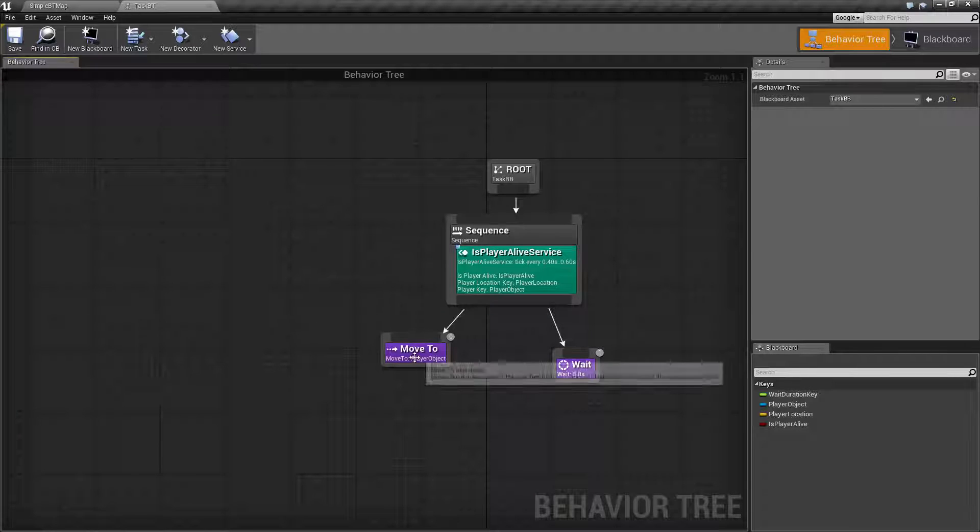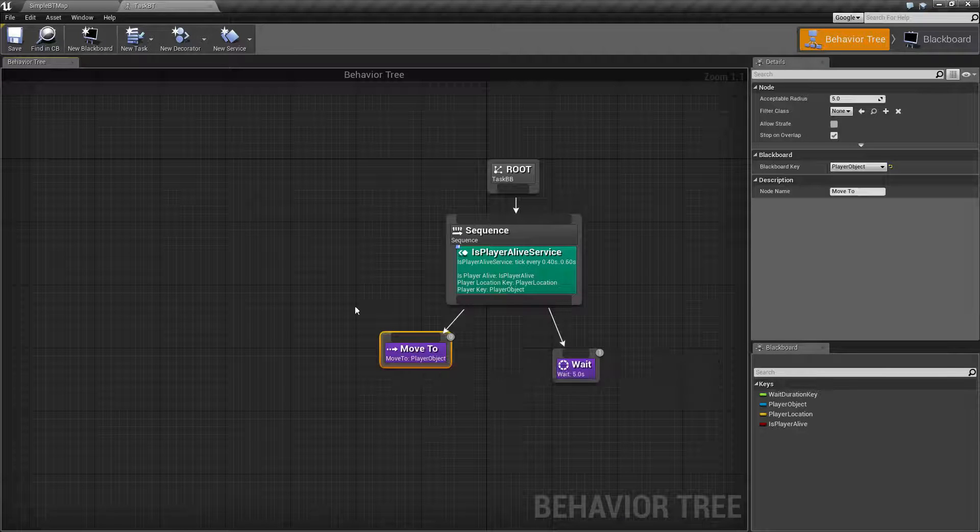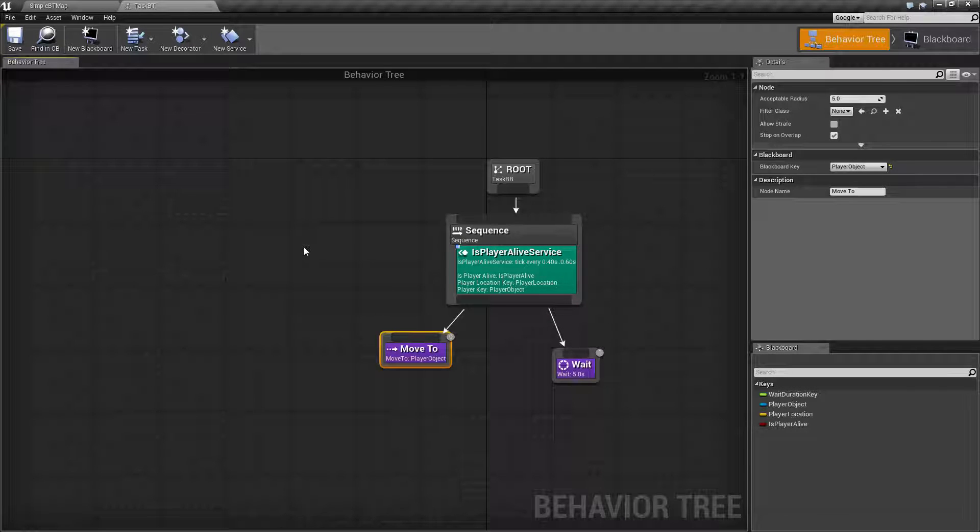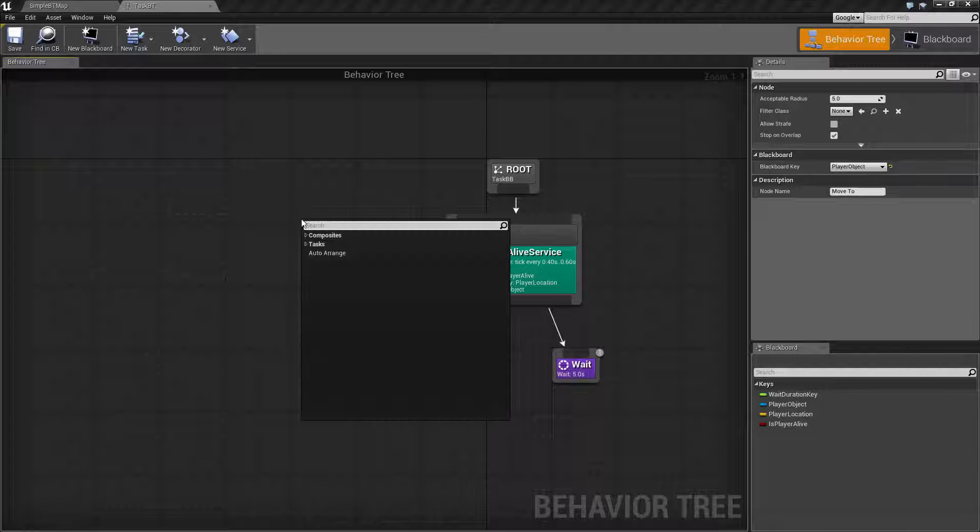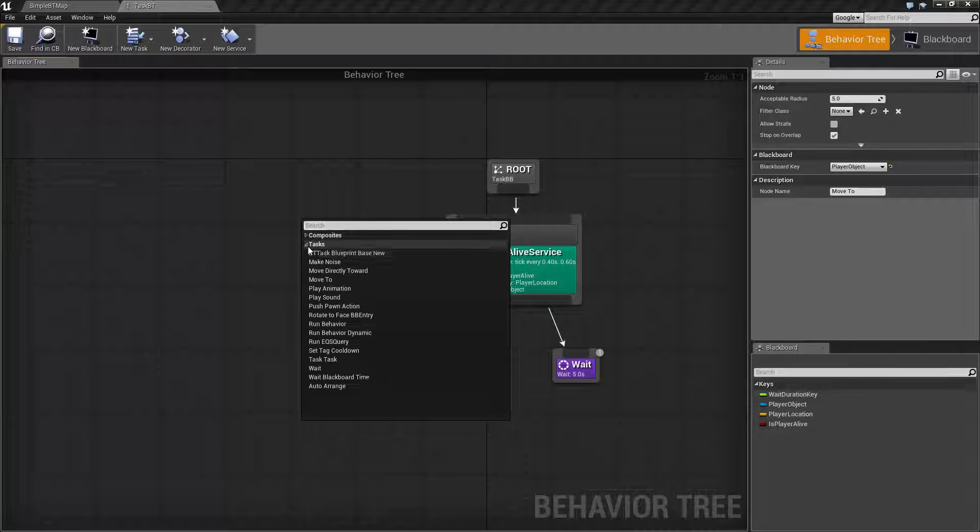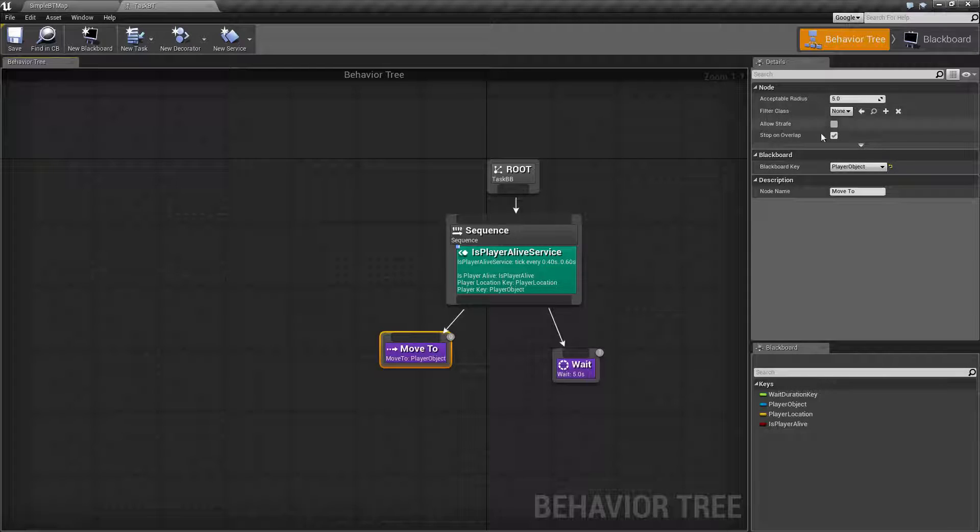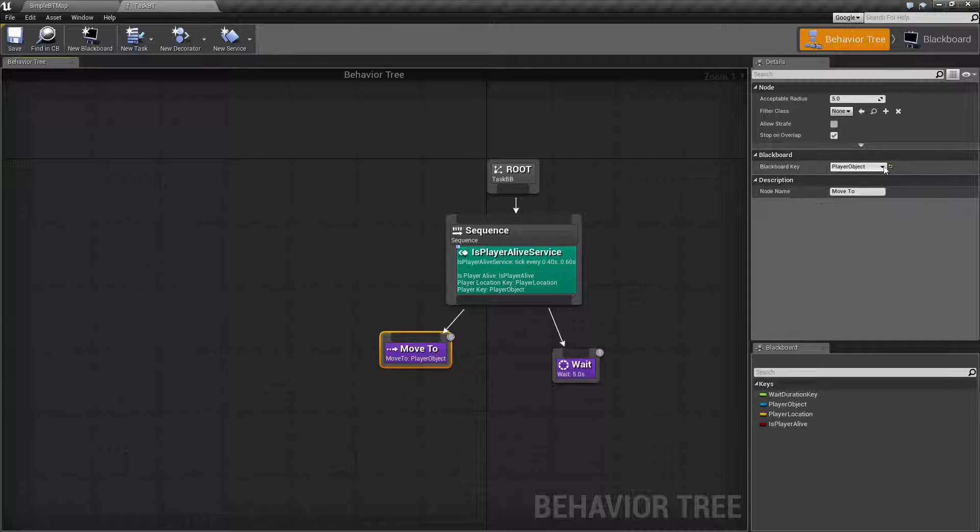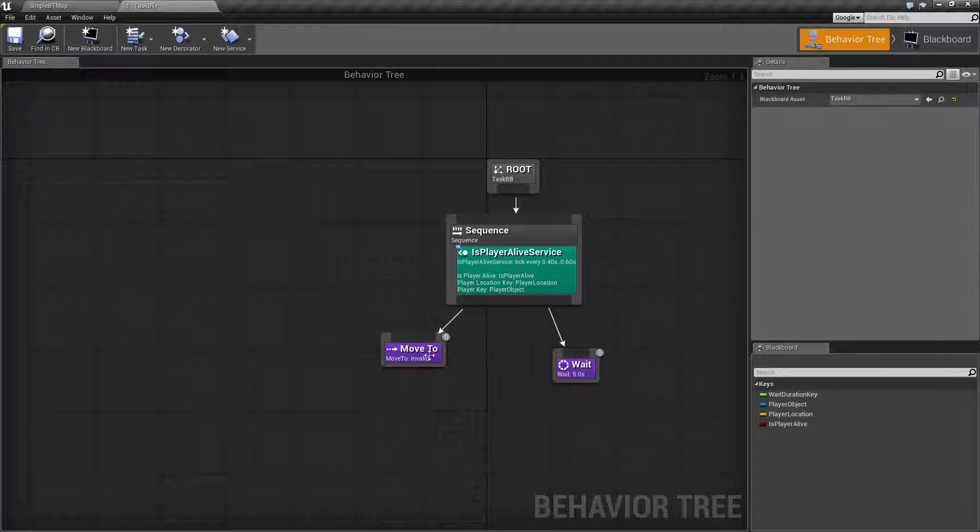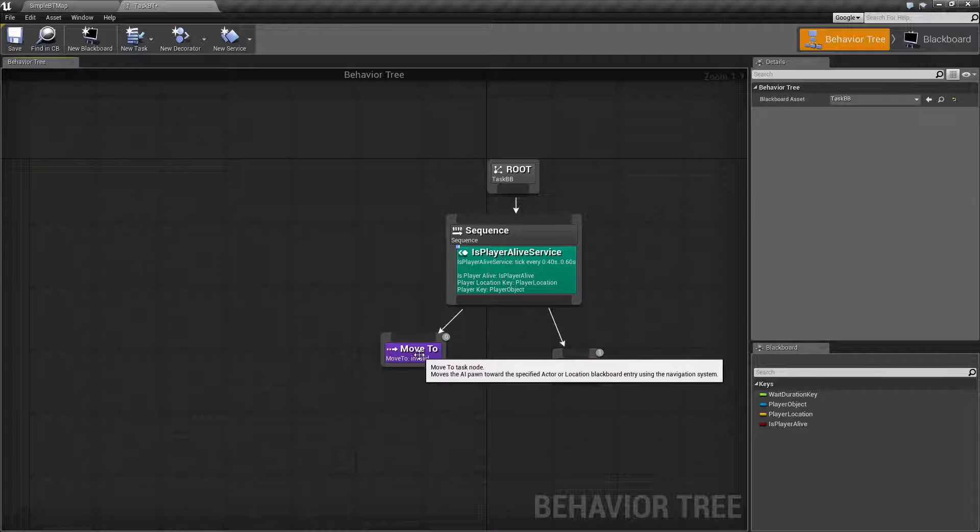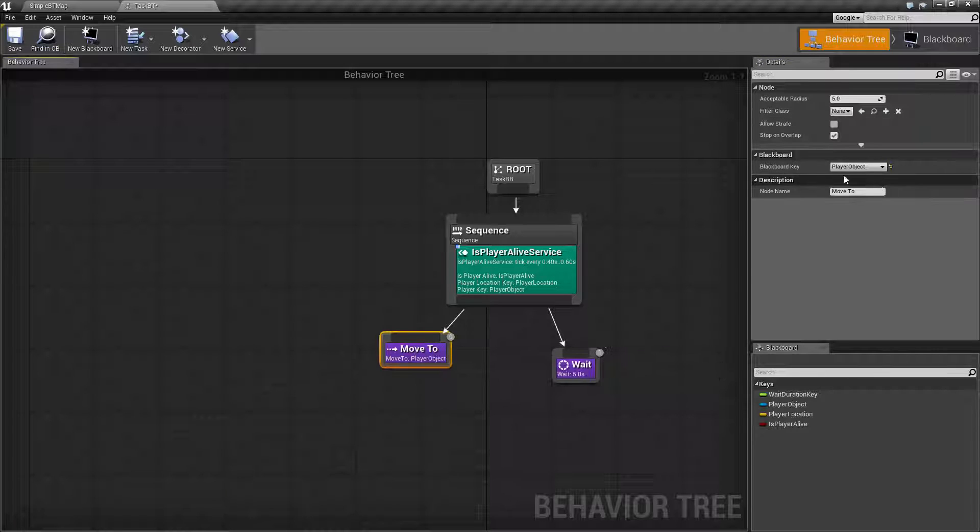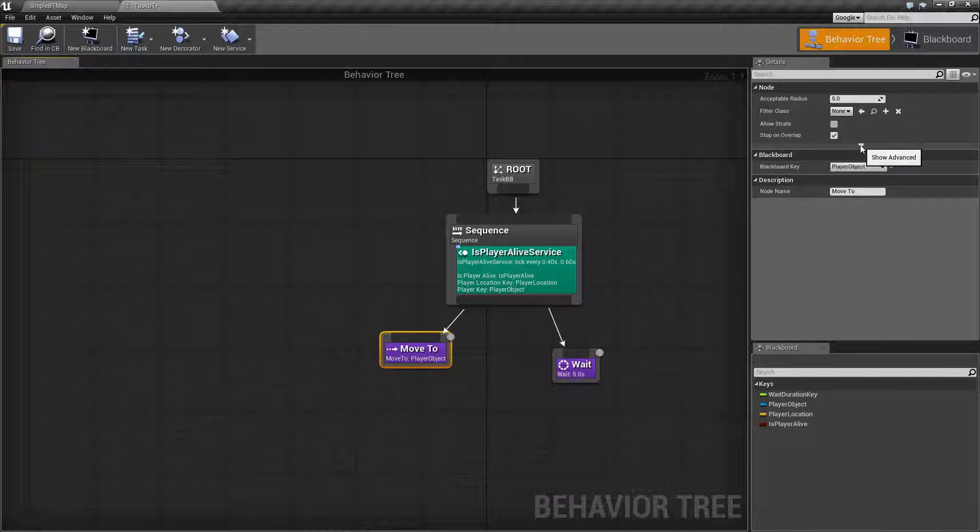So the move to task is one of the tasks that are built in with the engine currently. You can access it by right-clicking Tasks and choosing Move To. Now by default, it's going to have nothing for the Blackboard Key, but keep in mind the first time you click on it it's going to try to find the first valid object. If not, it's going to default to None and it's going to have an issue.